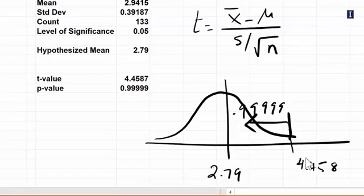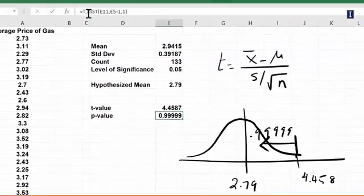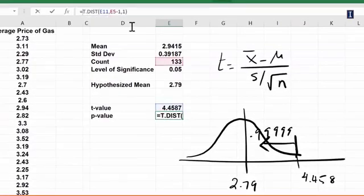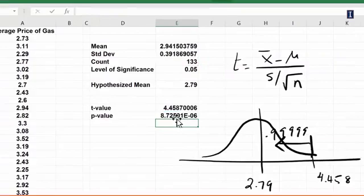So when you have a right tail test you have to make sure that you enter this value as 1 minus, and then you get the value that is really small because it's 1 minus this that you saw. So this is practically 0.